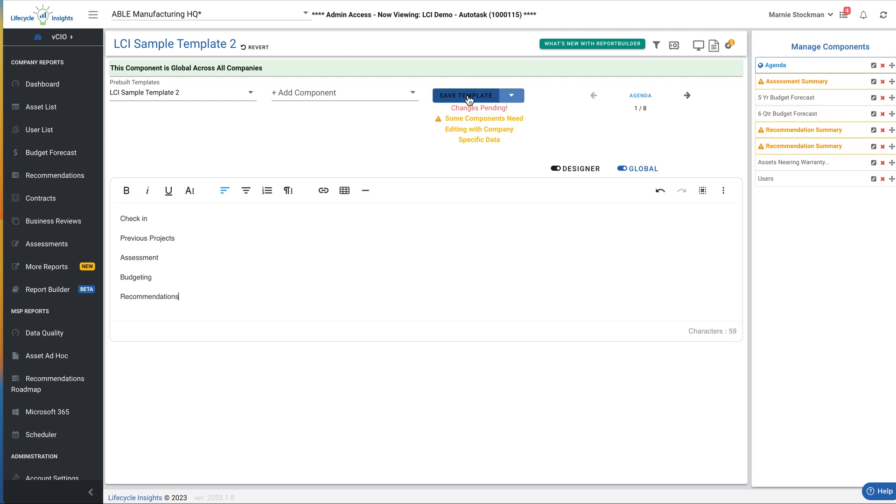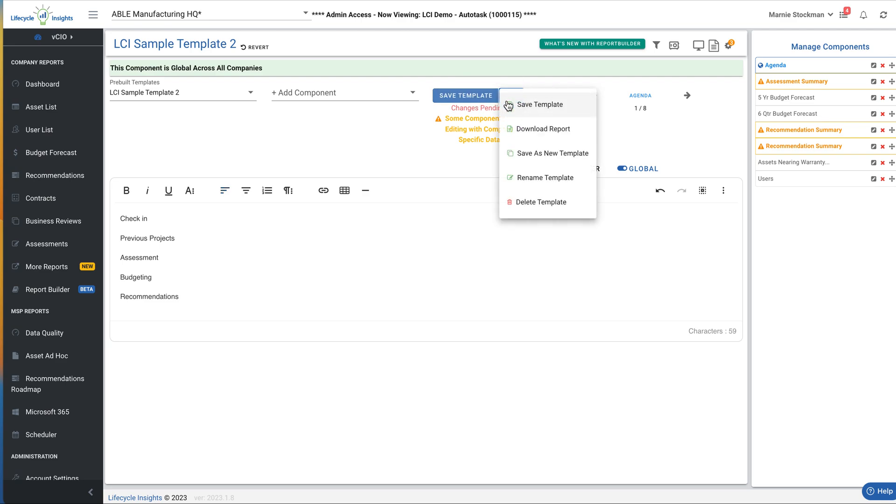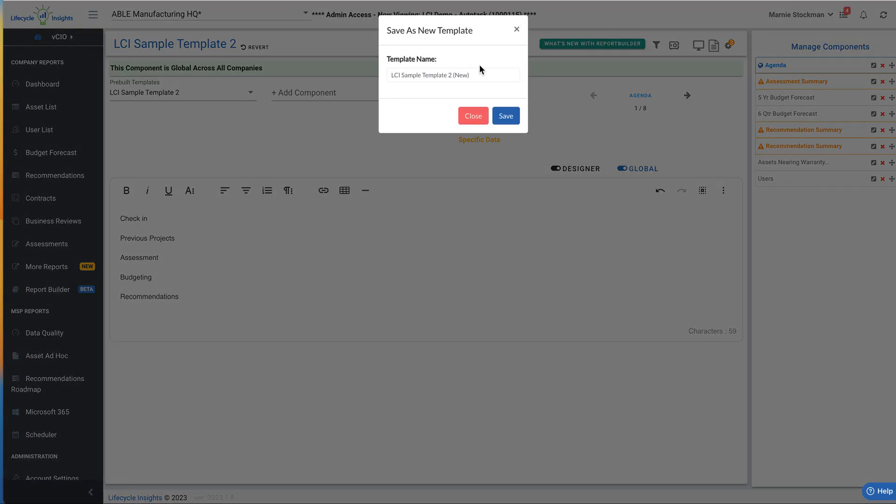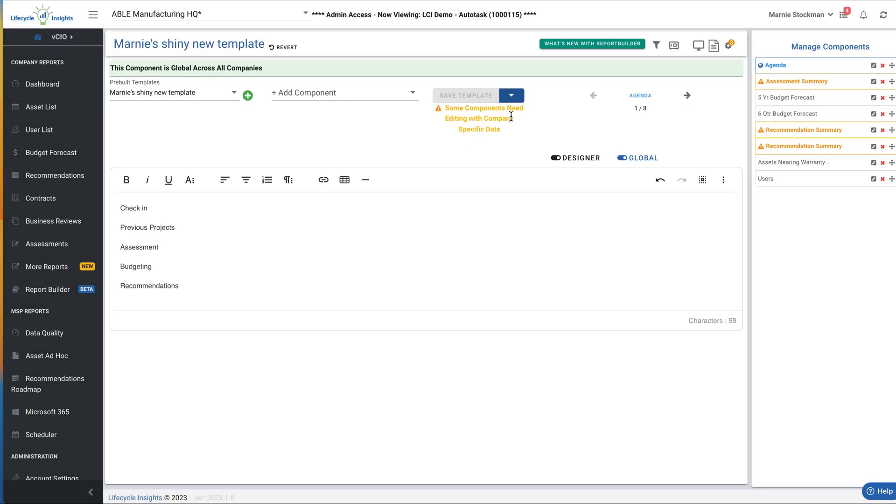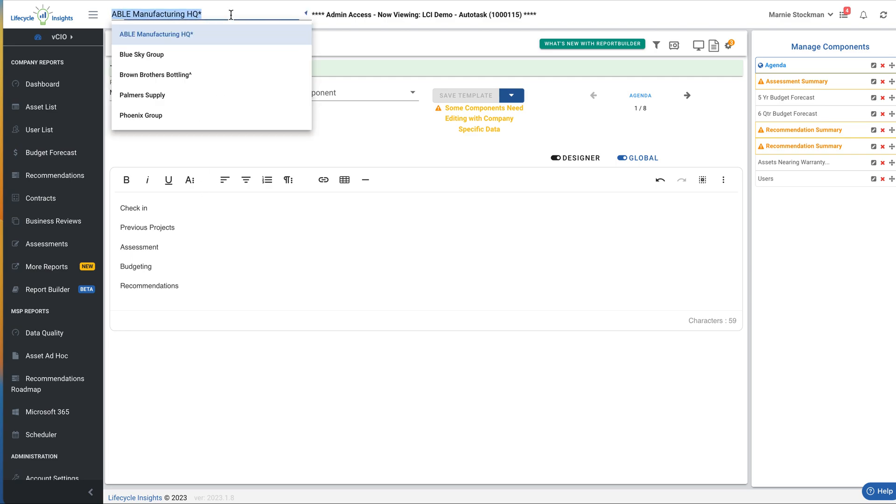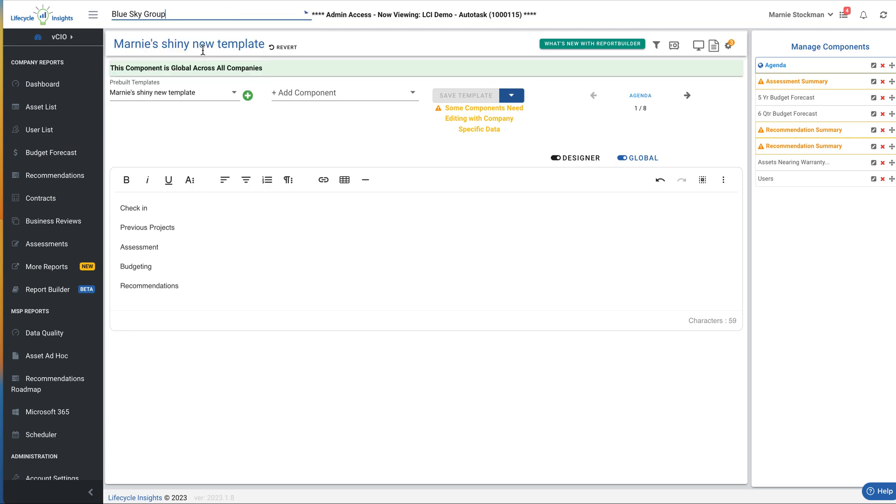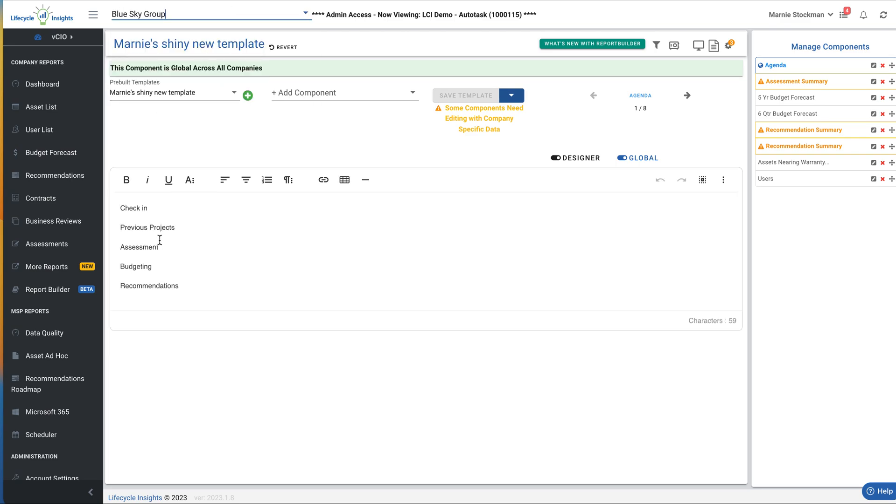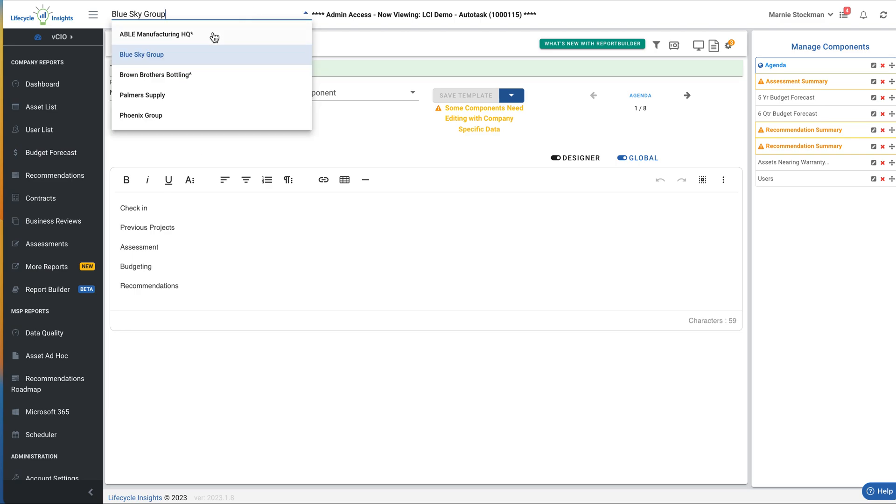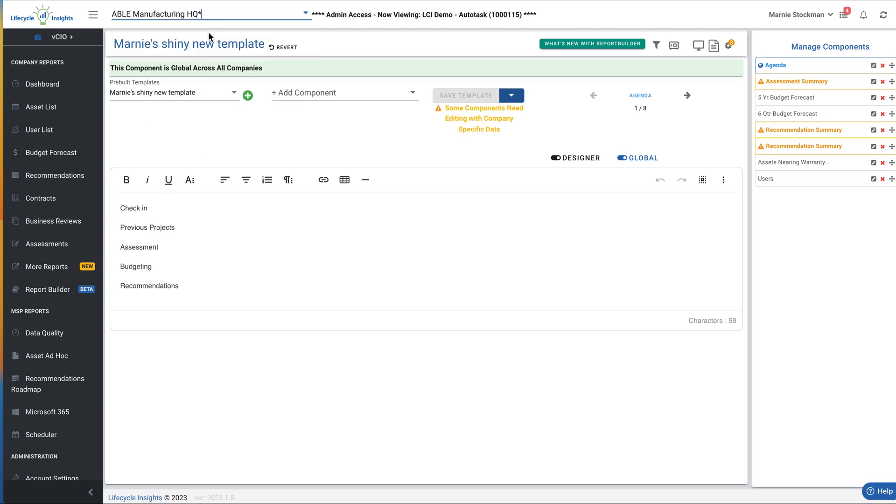When I save this, and the first time you go to save the sample template, you're going to want to save it as a new template. This is Marnie's shiny new template. Now we have this saved, and I have my global agenda. When I switch companies, I can see that my agenda stays across companies as is, which is how I want to start for the template.